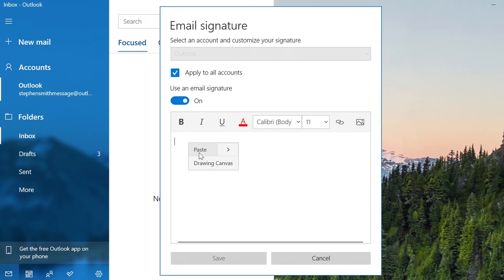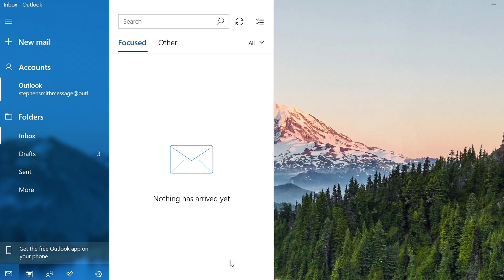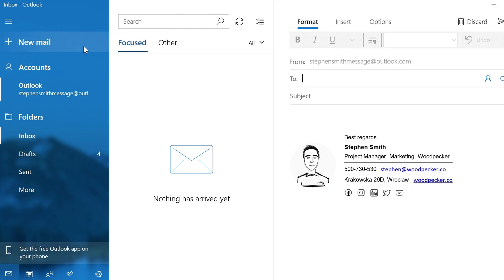Now paste your email signature into the Signature text box provided. Then click Save. You can now create a new email with your signature to see how it looks.